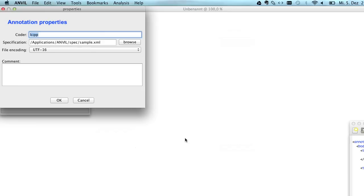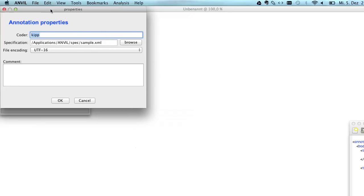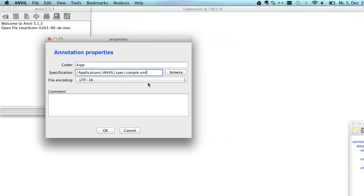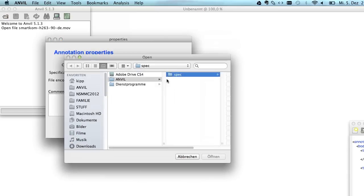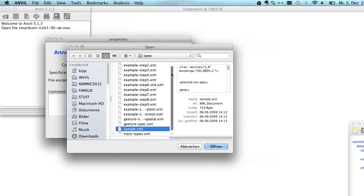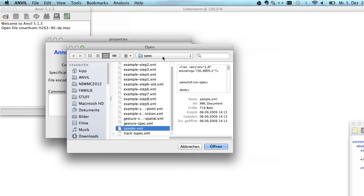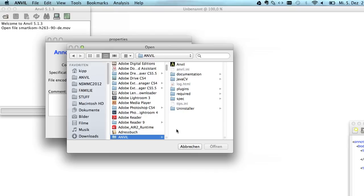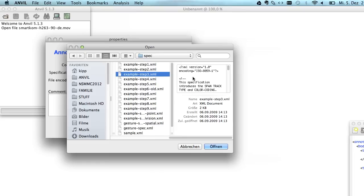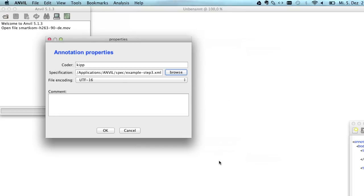I open it and now what happens is Anvil is prepared to let you annotate a video file, but for that to happen you have to specify first of all your name. So I'm Michael Kipp, and your annotation scheme or coding scheme. I want to choose one from the distribution of Anvil. So if you install Anvil you will see a directory like this one where you have a subdirectory called spec and here you have some example coding schemes. Let me just open example step 3. That's the coding scheme. So we specify this here, coder name, coding scheme, and we can add some comment and we click OK.